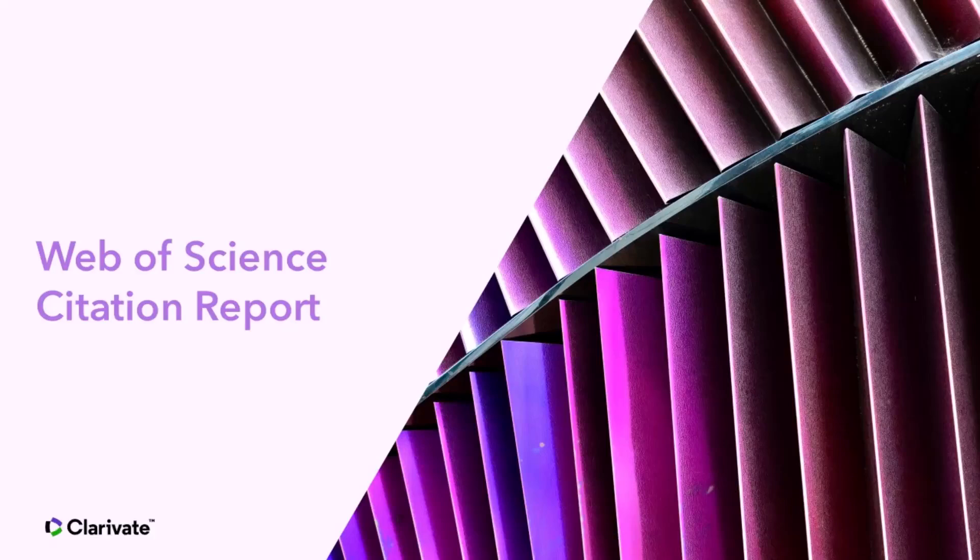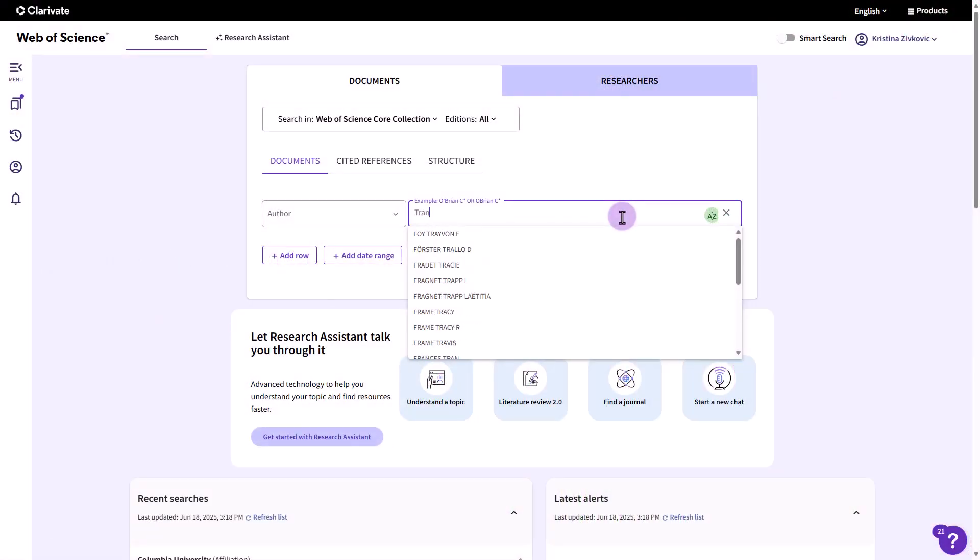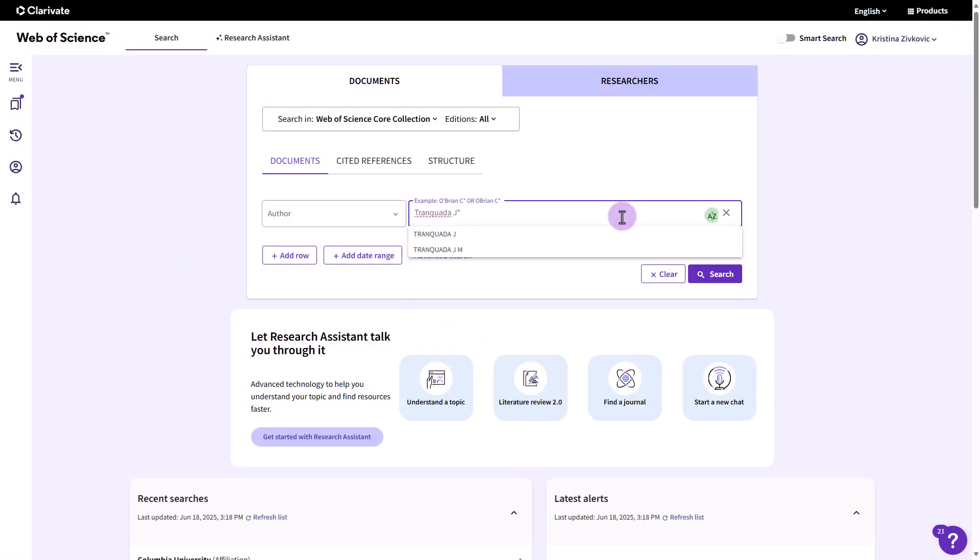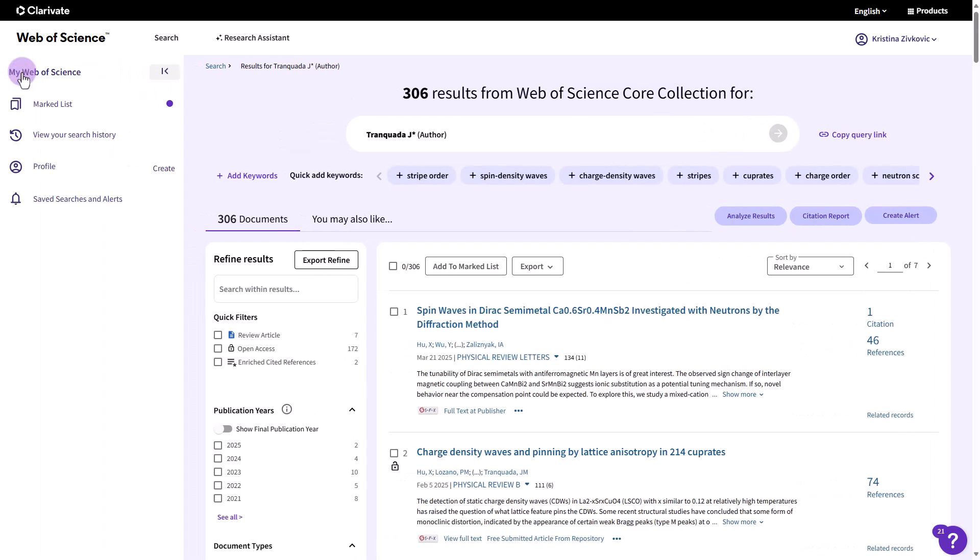The Web of Science Citation Report makes it easy to explore the publication trends and citation performance for a set of research. Citation reports can be constructed either from a set of search results or a marked list containing 10,000 records or fewer.